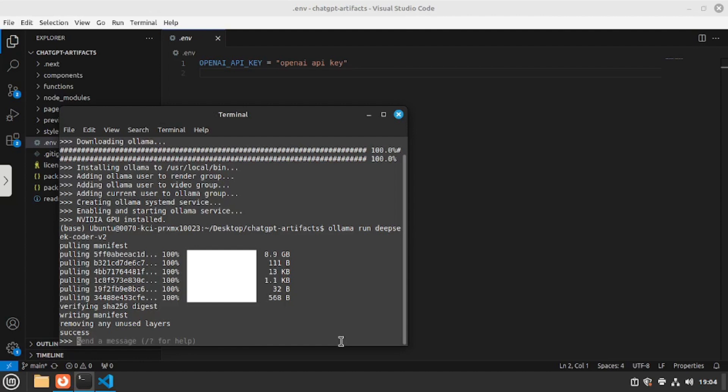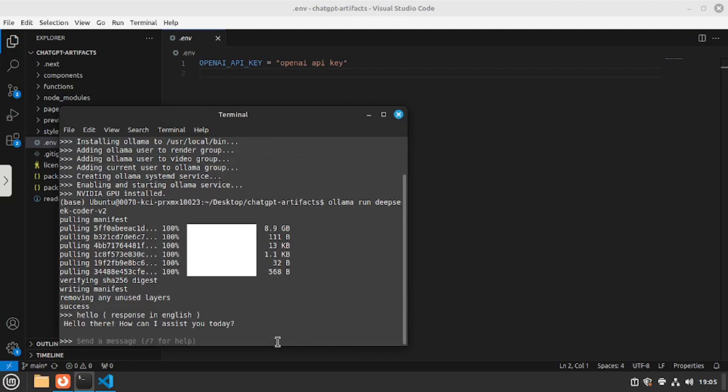Let's go and check out the response. So I'm going to say hello and hit enter. And as you can see the model is actually working. Now that you're done with your model let's go back to our app and make a few changes to embed Ollama inside chat GPT artifacts.